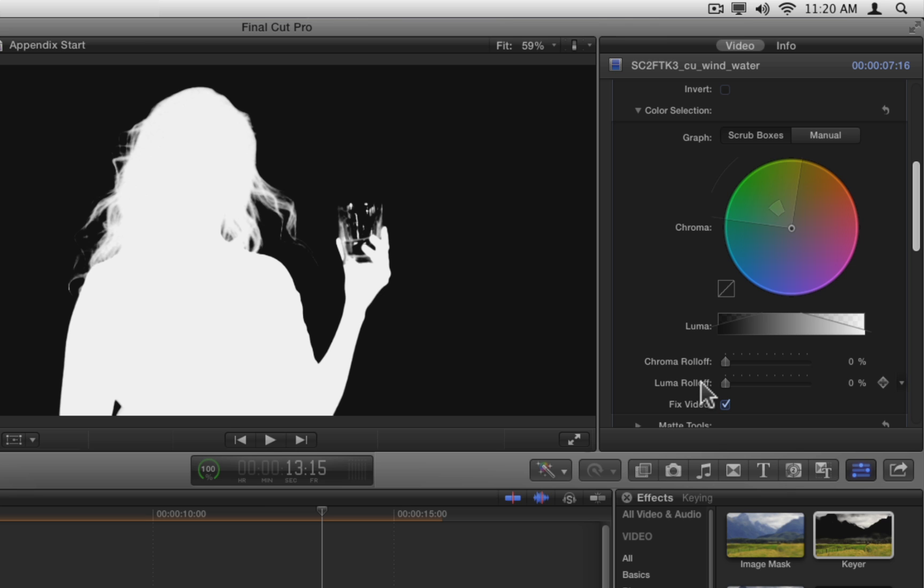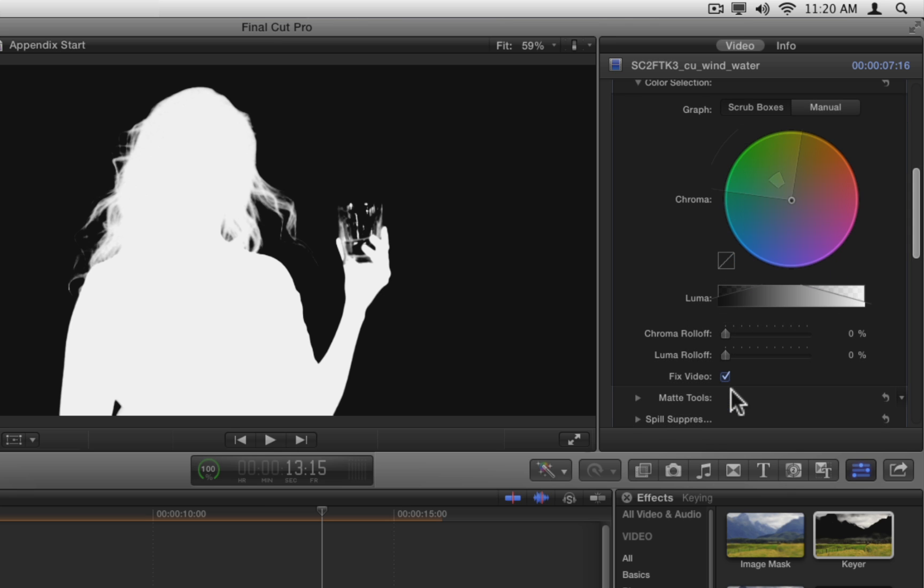Next is the Fix Video checkbox, which is checked by default. When enabled, it turns on sub-pixel smoothing, which can help when keying compressed video codecs. If your key looks better with it off, then turn it off. Here the smoothing helps the key, so we'll leave it on.